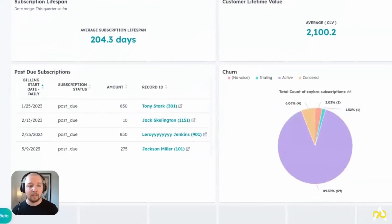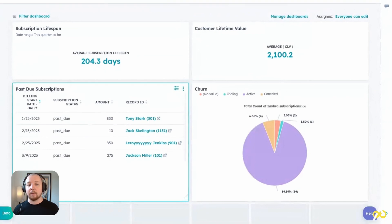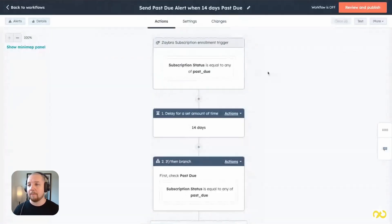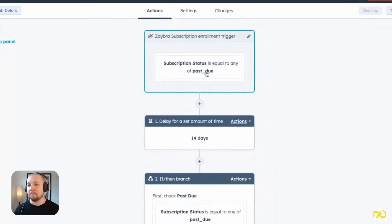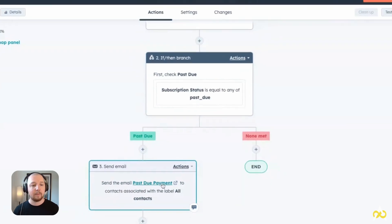The last way customer success teams can use commerce data is to automate account health checks. Manually combing through accounts for missed payments is tedious and leads to unrealized revenue. If your payment and subscription data is in your CRM, you can create workflows that recognize when a payment is late and send an automated reminder. For example, if a subscription status is past due, wait 14 days, and if it's still past due, automatically send a reminder email.